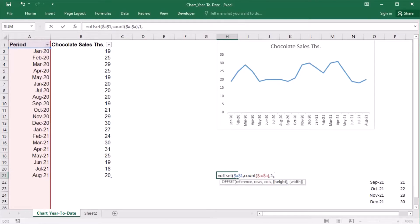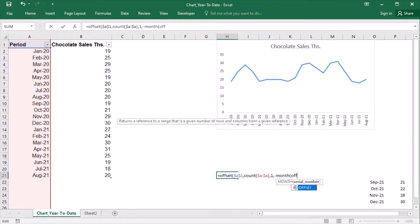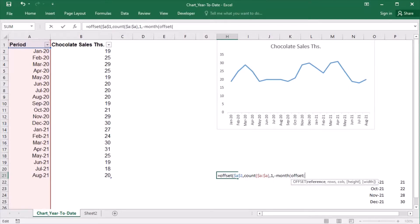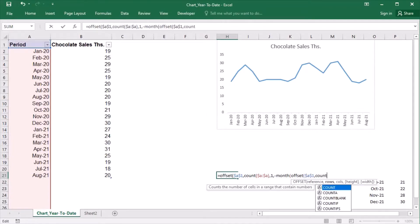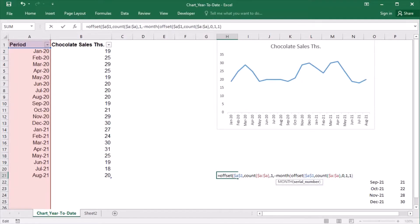For example, the month of August 2021 is number 8. Minus, because I will be going upwards or back. The month of the last period will be determined by the OFFSET function again. OFFSET, starting point A1, COUNT for the number of rows, same column — because I need to be in column A to get the last period out of column A. And 1 for height, because I just need one cell. And 1 for the width.